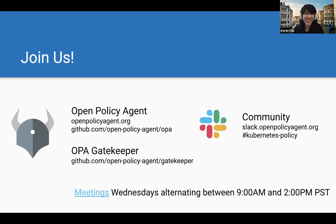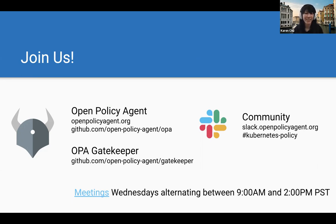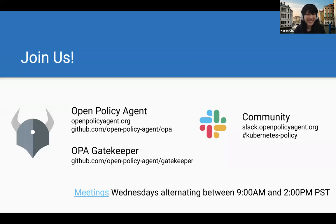That's all the time we have for today. Thank you to our presenters for a great presentation. The webinar recording and slides will be posted online later today. We look forward to seeing everyone at a future CNCF webinar. Have a great day.